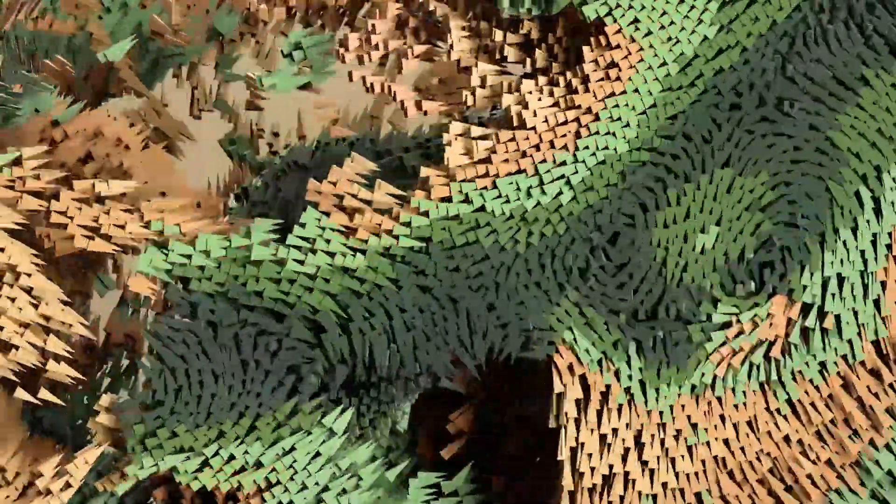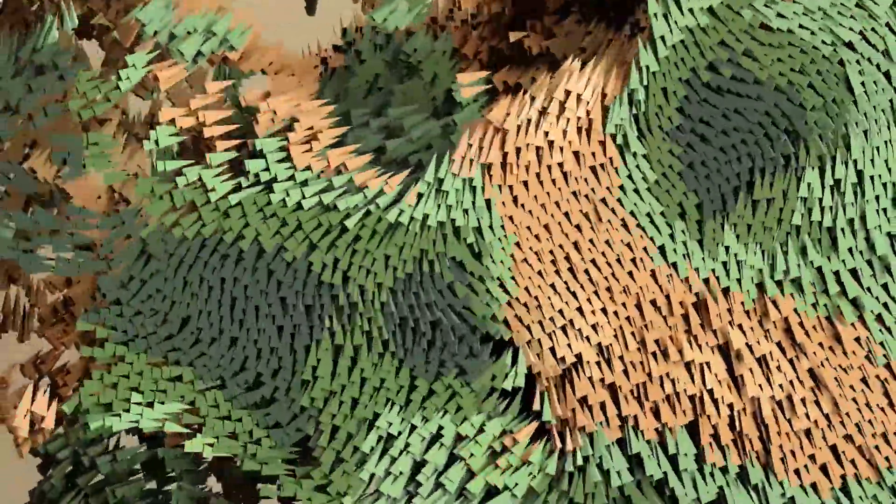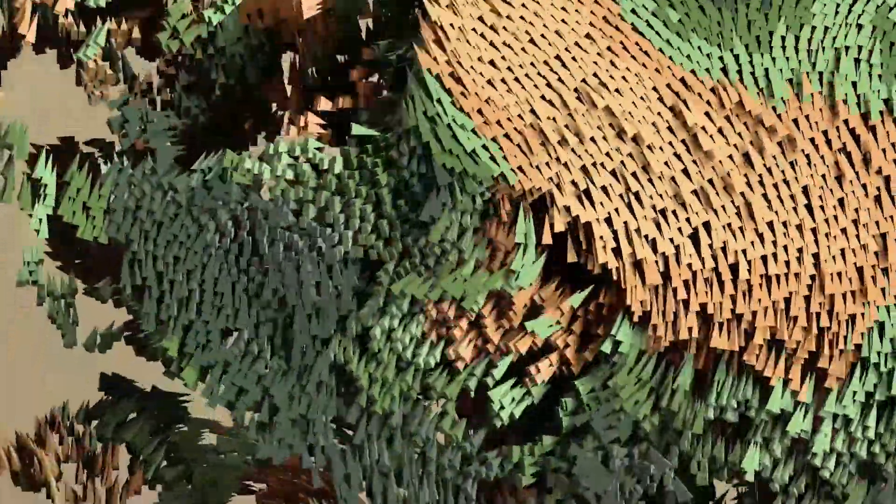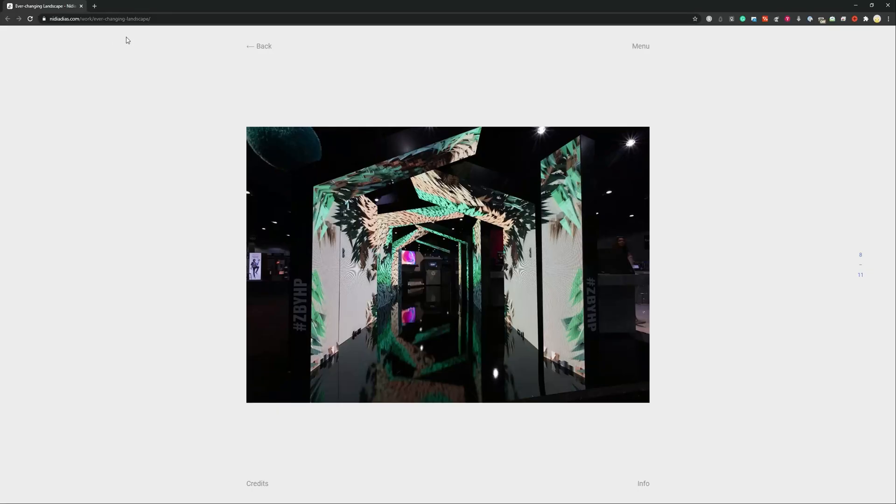Hello and welcome to another quick tip. Today we're going to talk about how to do this piece that I've done for HP last year, Zeba HP, for their booth at Adobe Max.